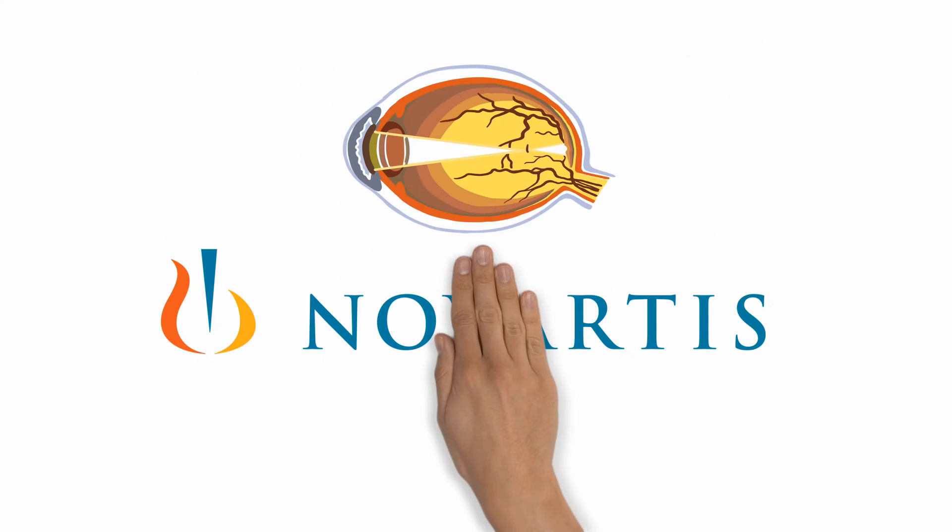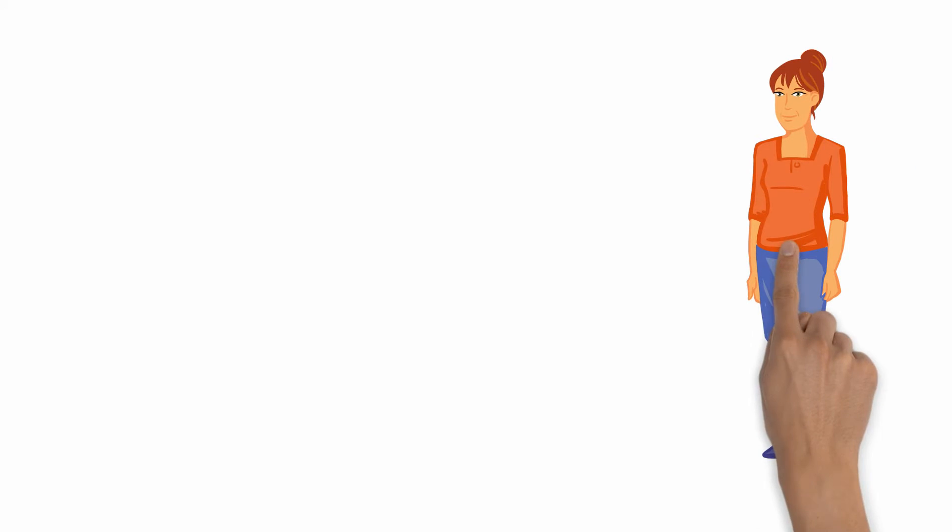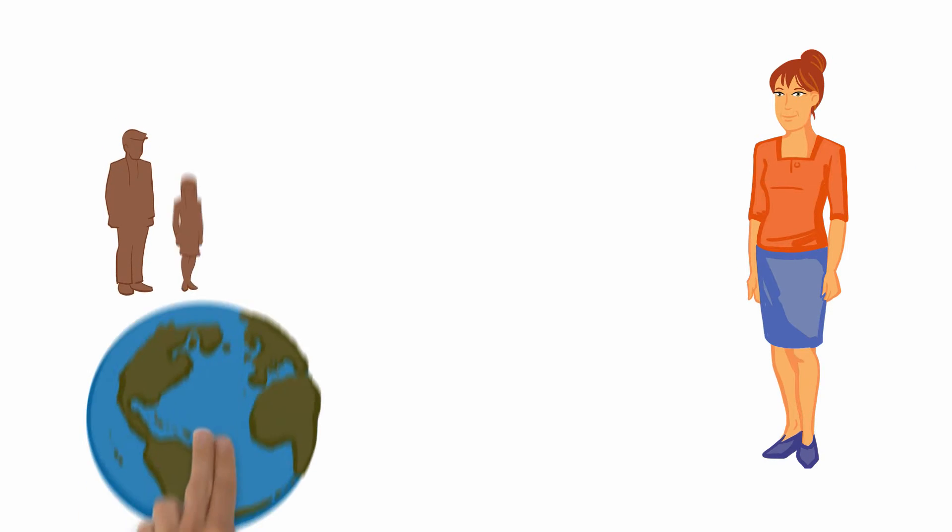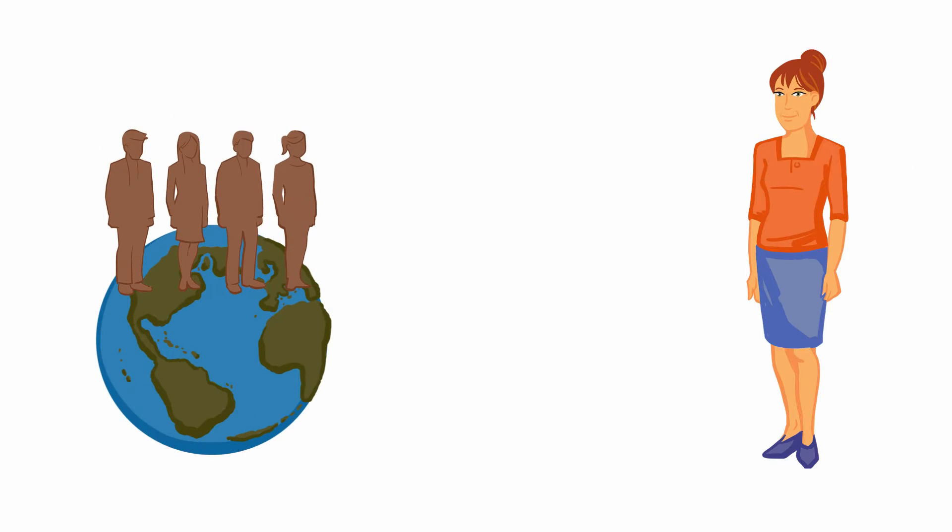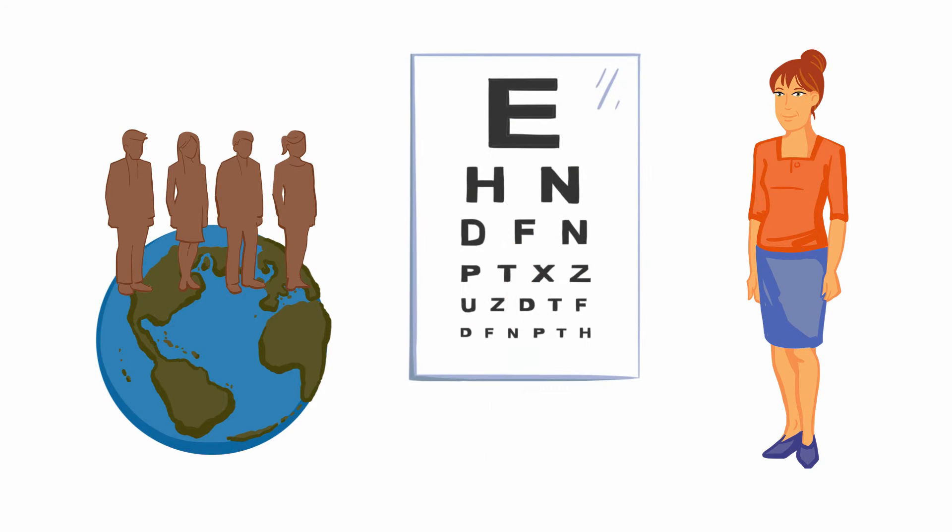We explain myopic CNV. This is Christina. Like millions of people around the world, Christina suffers from short-sightedness, also called myopia, and wears glasses.